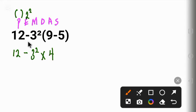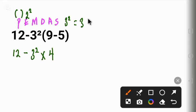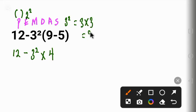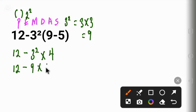Next is the exponent E. We have 3². 3² simply means 3 times 3, and 3 times 3 gives us 9. So we bring down 12 minus 9 times 4.